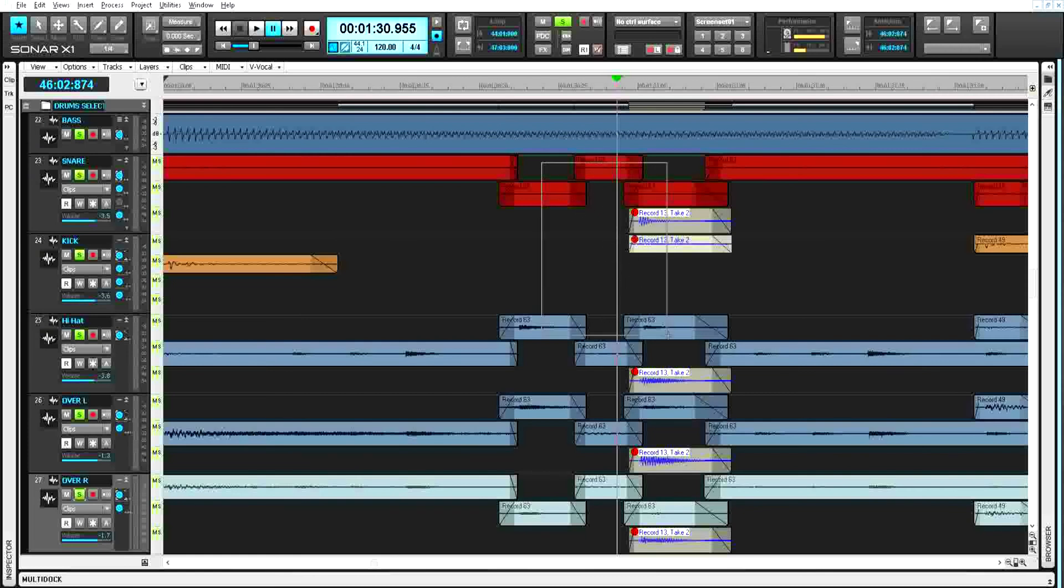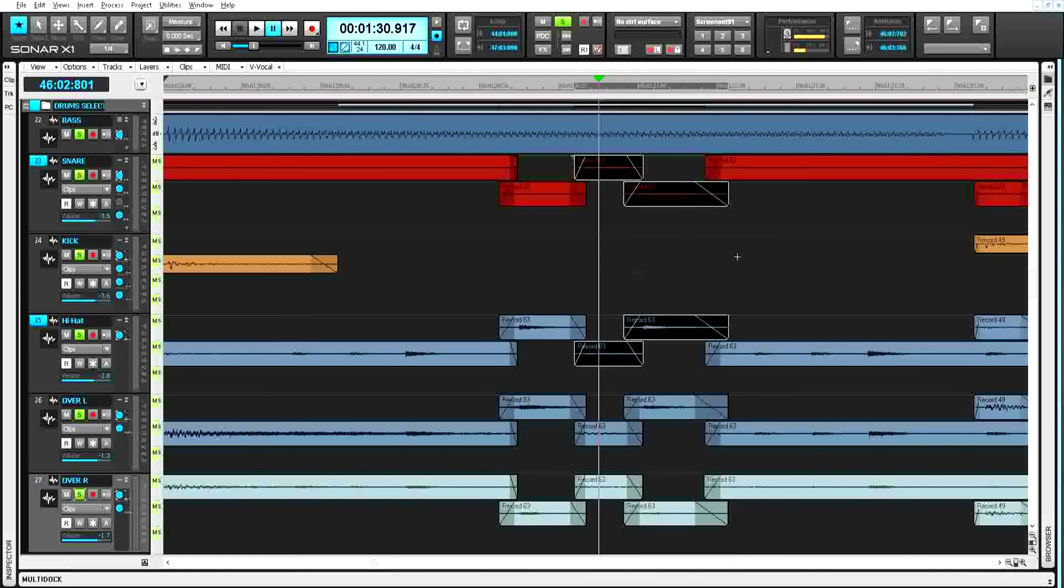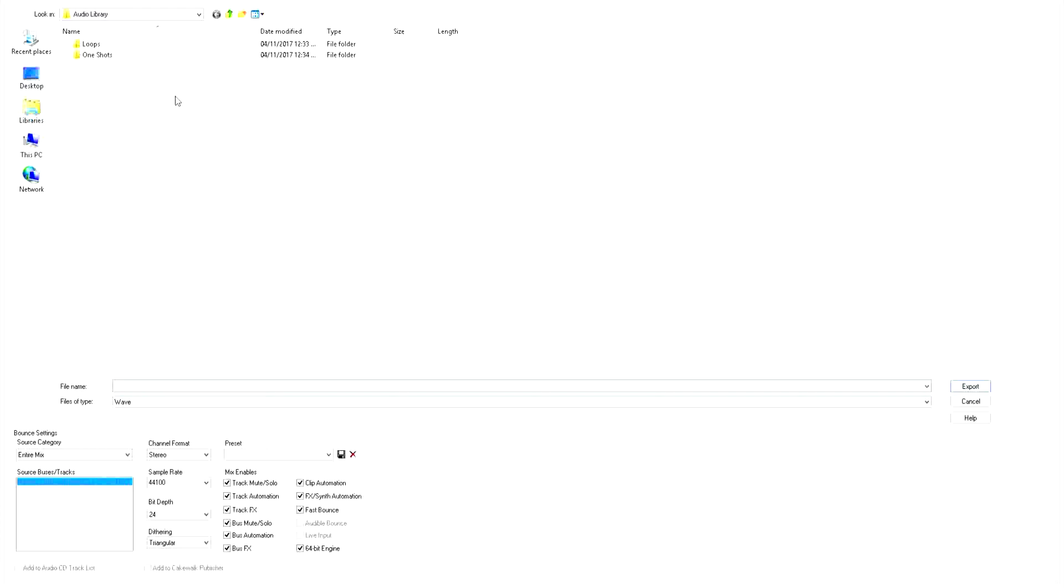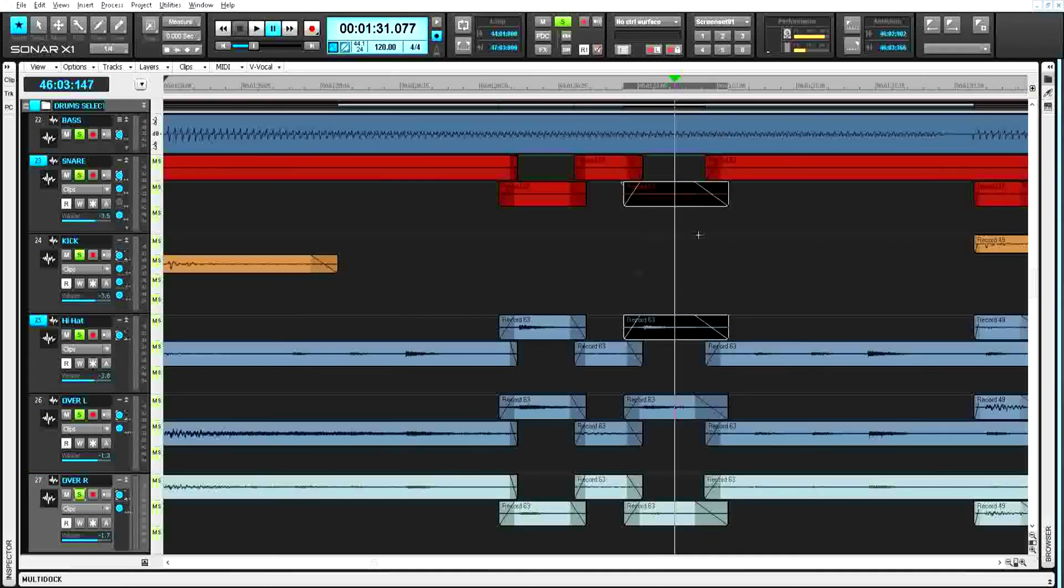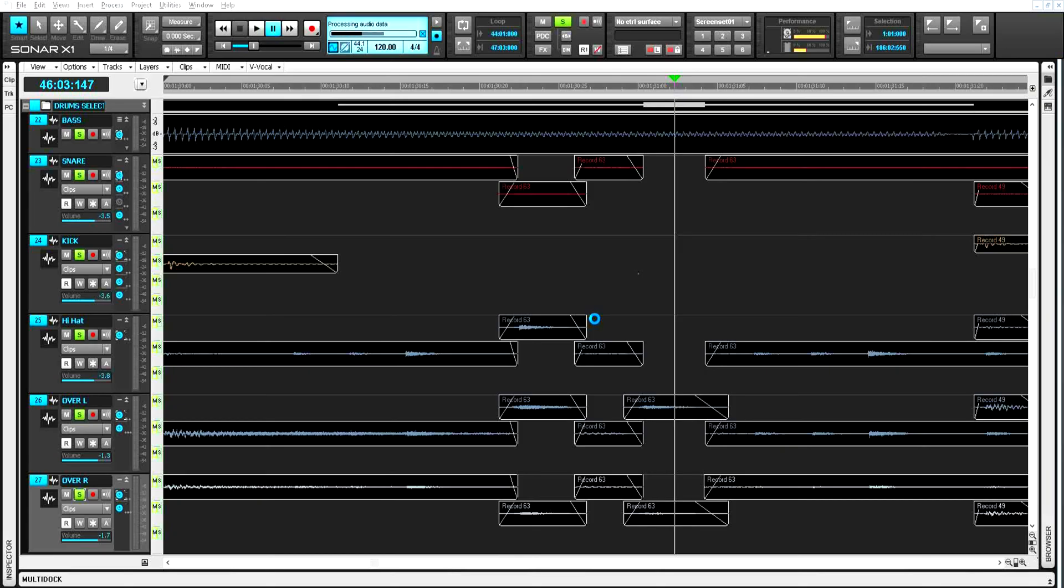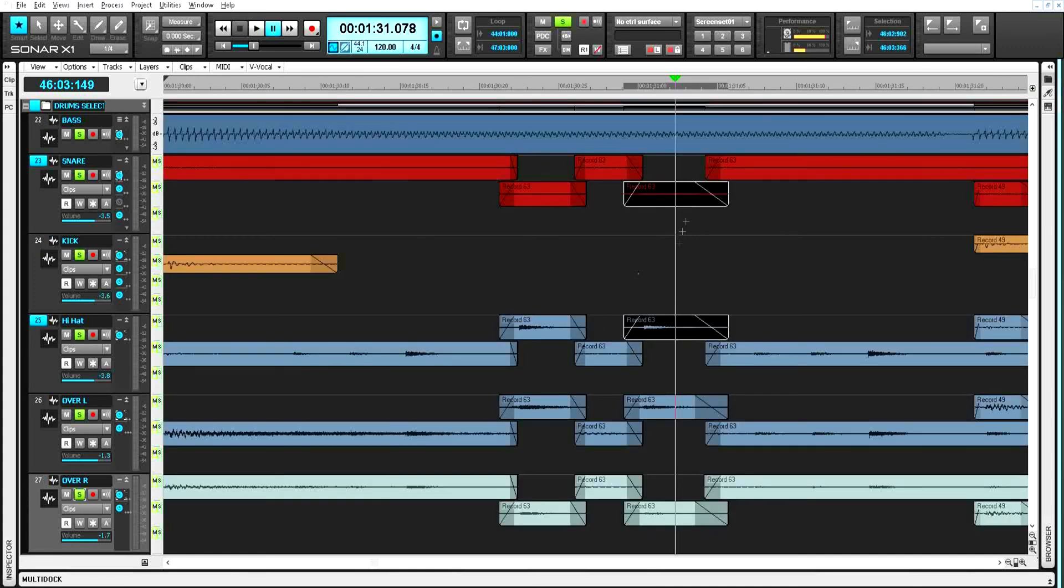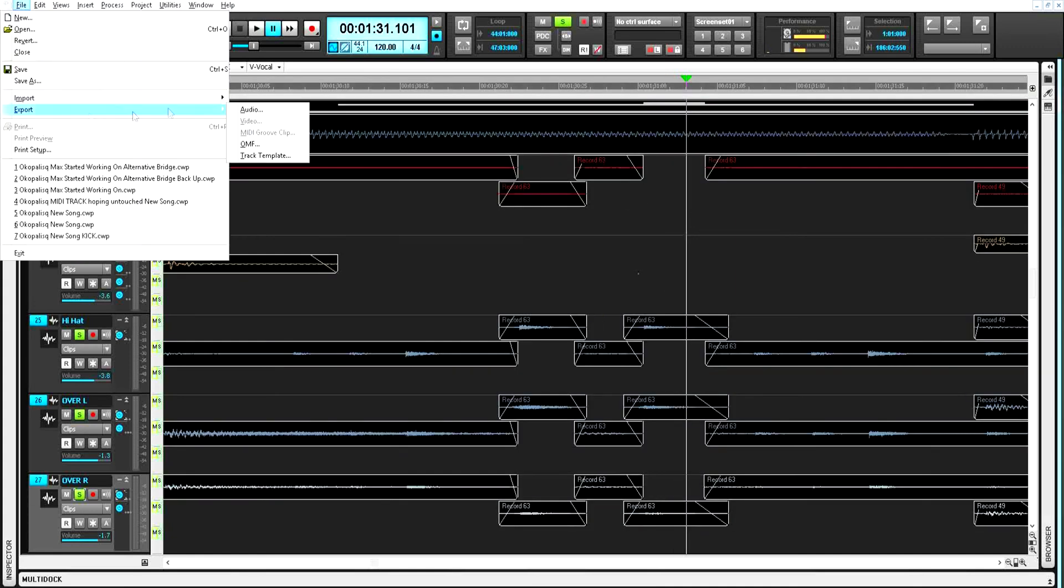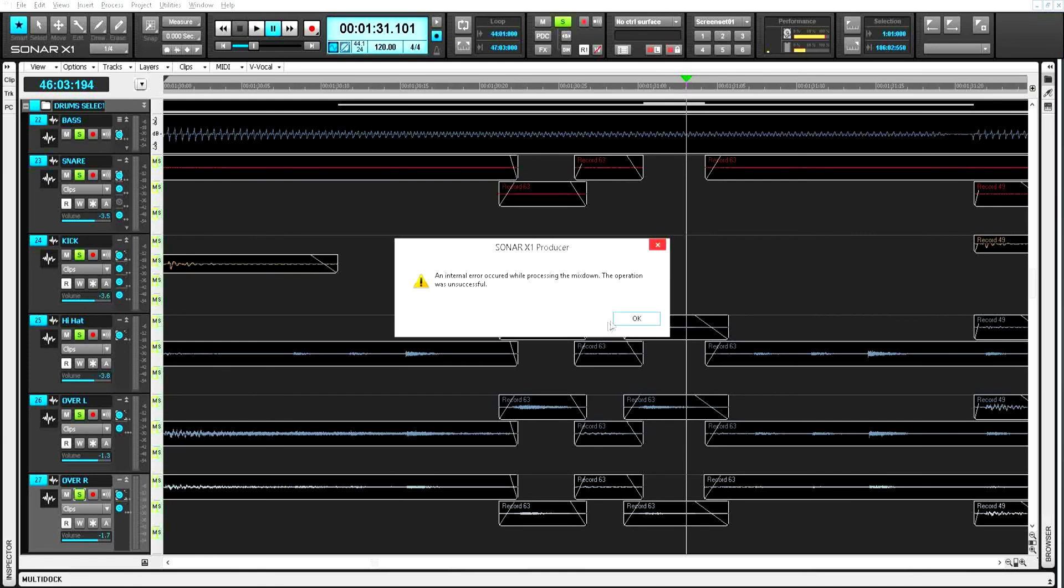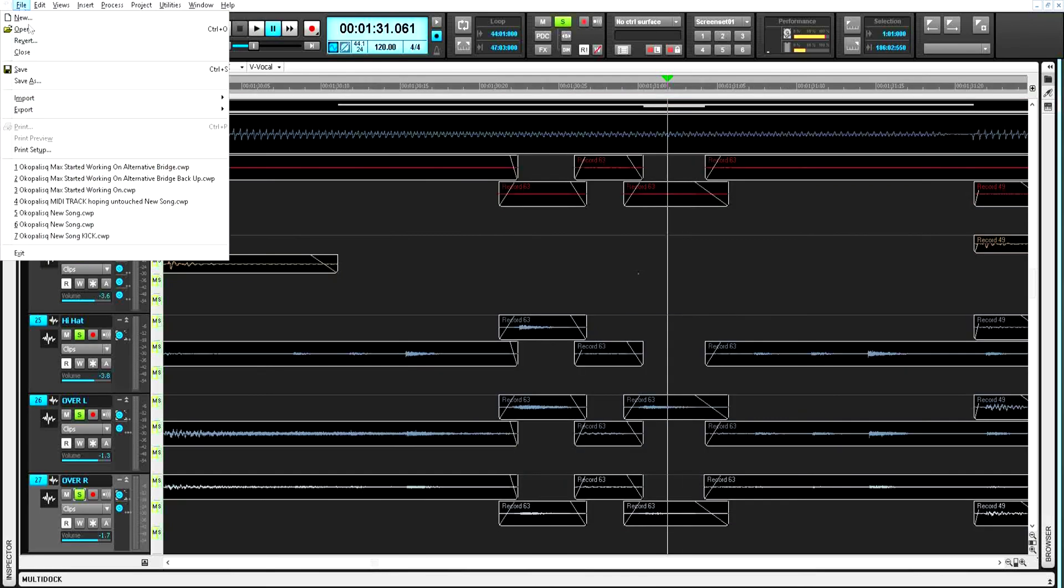The files on the right. Okay, so the snare and the hi-hat piece, those two are the ones that cause that error on the screen.